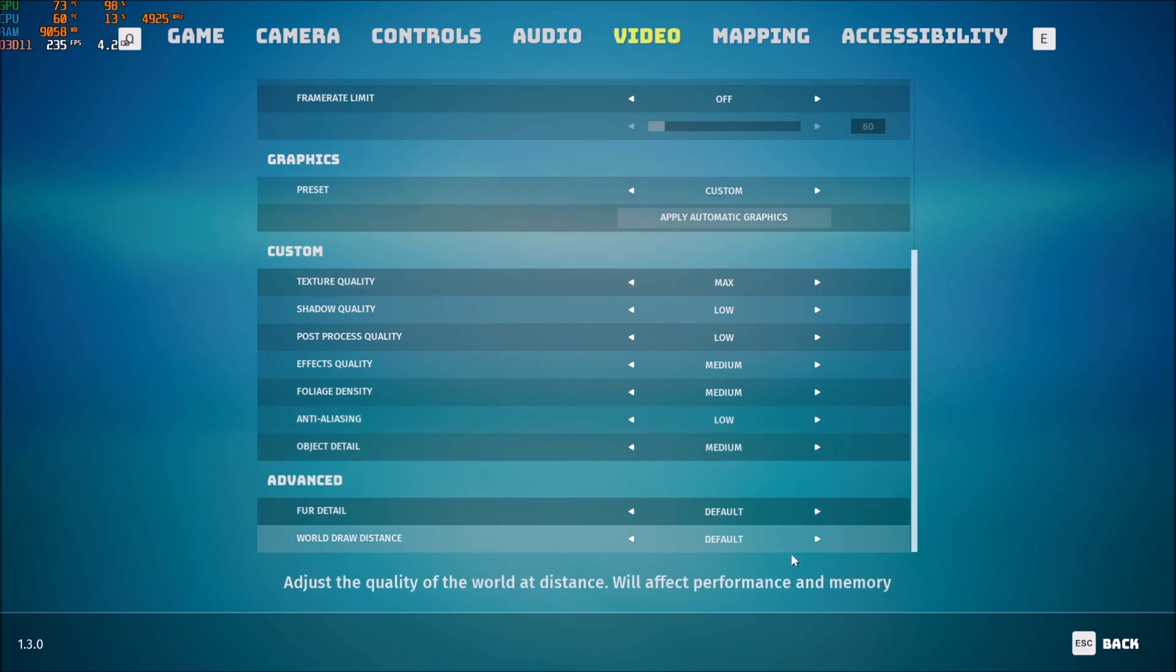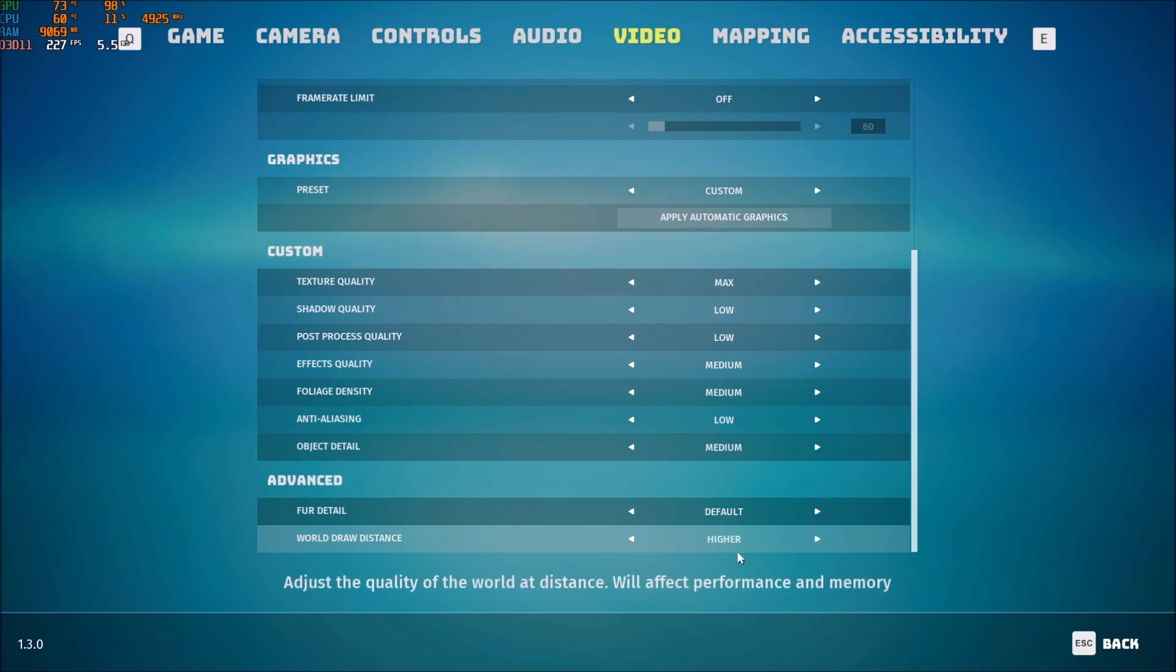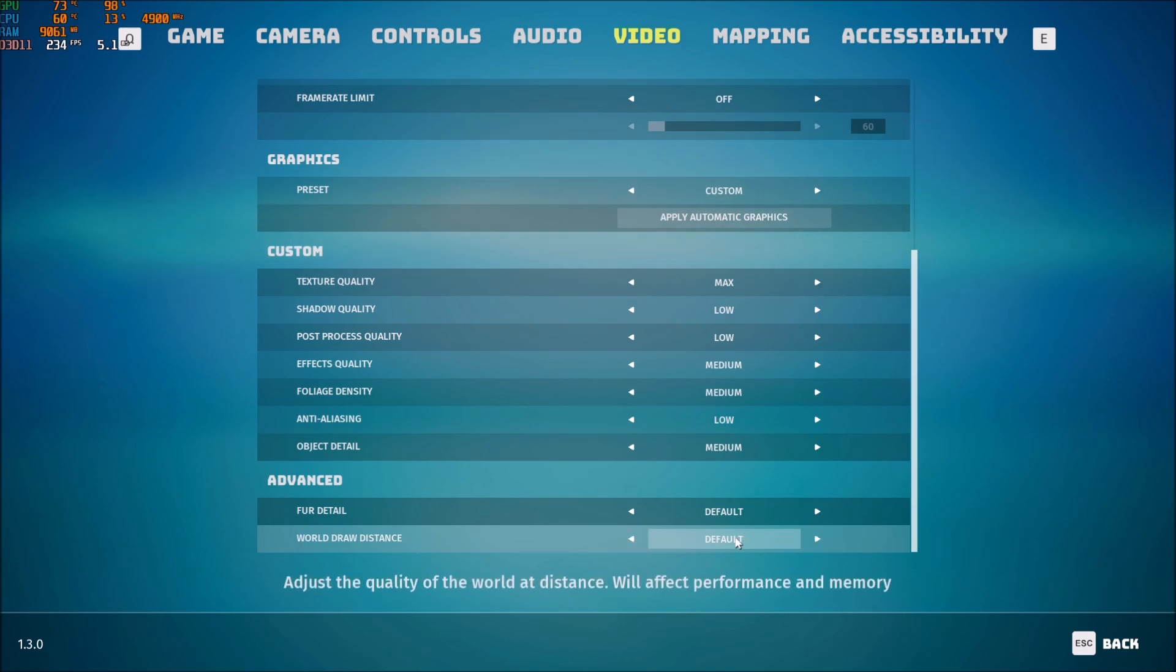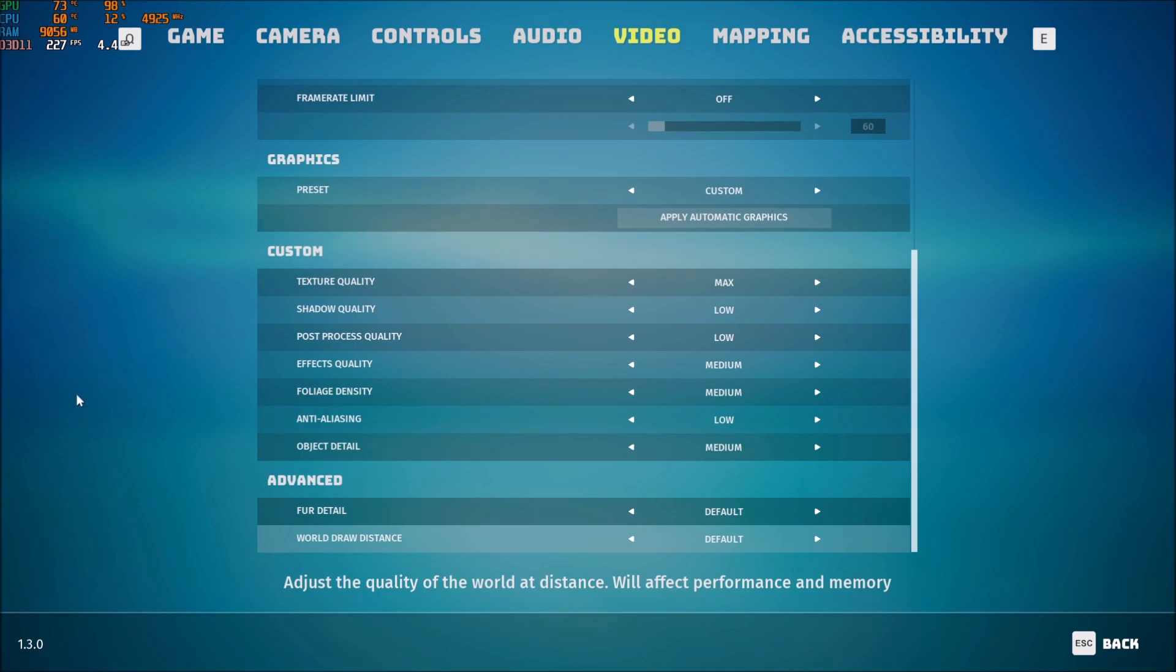And for the world distance. It's a bit resource consuming. When you go higher and max. I'm getting a lot of drop with those ones. So I really recommend to stay at default. So that's about it for the game. Now we will go in the config file. I will show you where is it. And make sure that everything is fine over there.